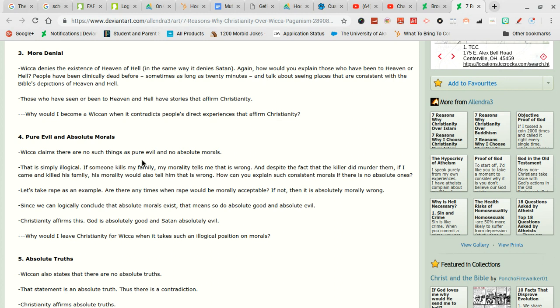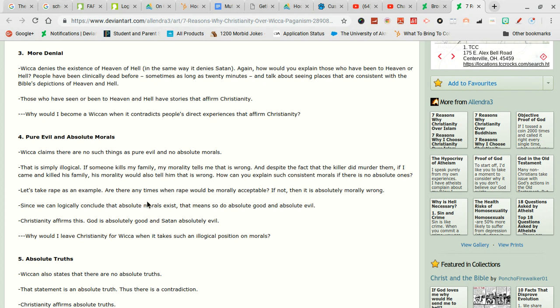If someone kills my family oh boy we are gonna be talking about this. No we already know that was wrong of that person. That person should go die in a hole. That's my moral. Let's take rape for example. Are you fucking serious? Are there any times when rape should be morally acceptable? No.